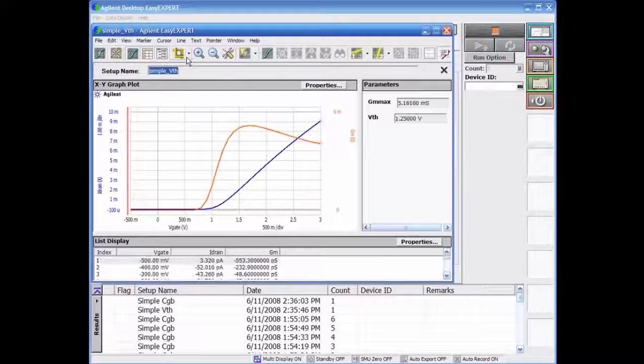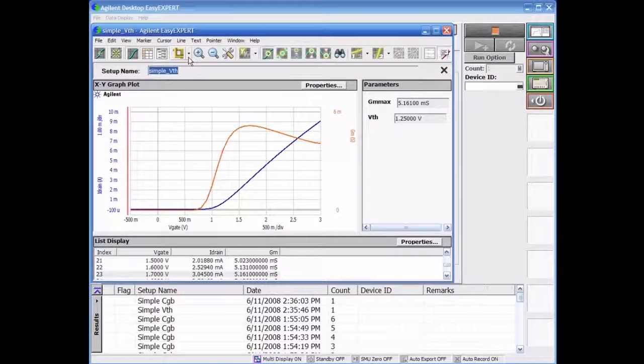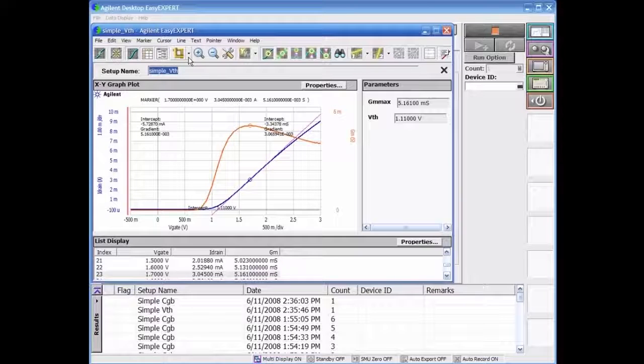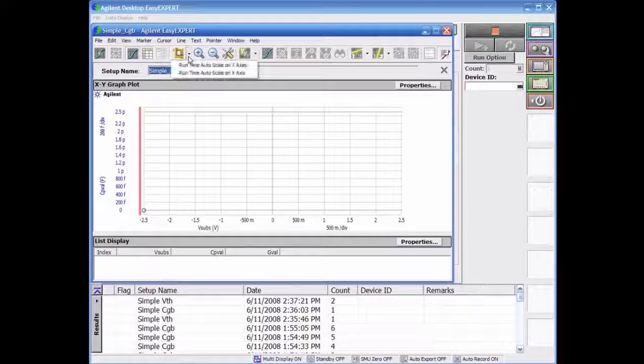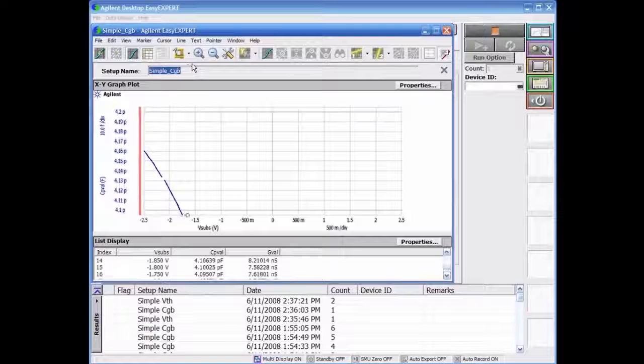This particular sequence will first measure VTH and then perform the second test to measure the capacitance between the gate and the substrate terminals.